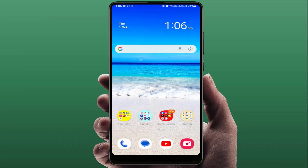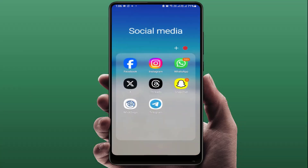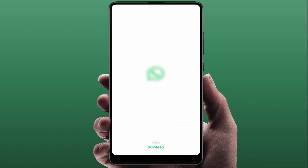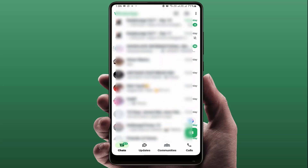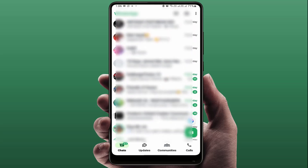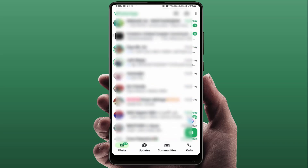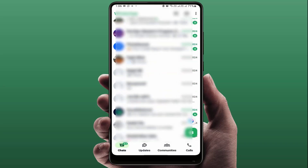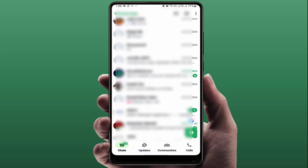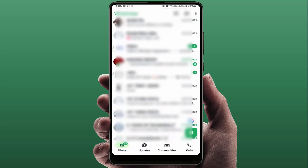Hello guys, how are you? Hope you all are doing well. Today I'm back with one of the most interesting videos. In this tutorial, we will learn how to fix WhatsApp links that are not clickable on your Android or iPhone.